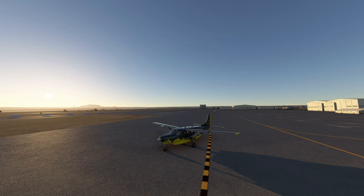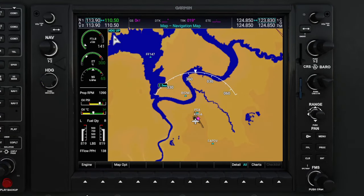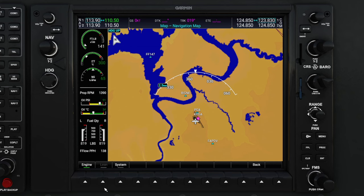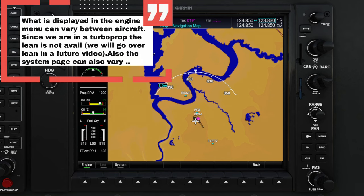The first soft key that we will look at is the engine soft key over here on the lower left-hand side. If we tick on that, we have a couple different options. Now in this particular mode, this can vary between aircraft. Especially if you have third-party aircraft, it may give you some more options here in the engine portion.